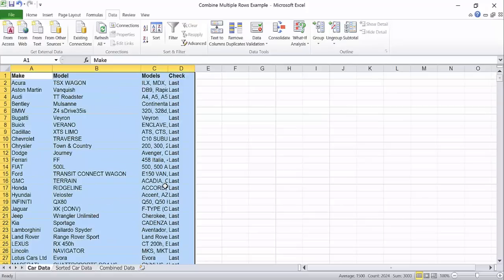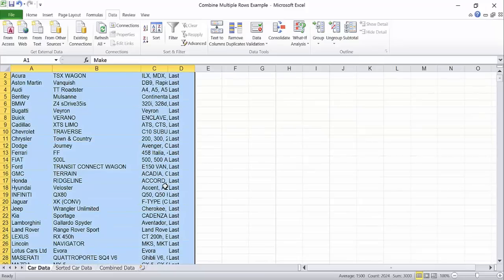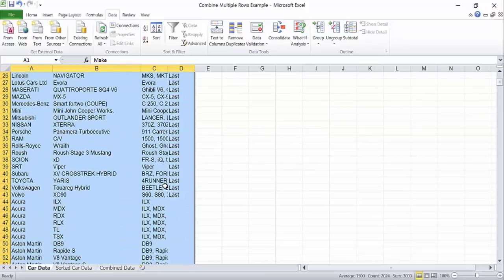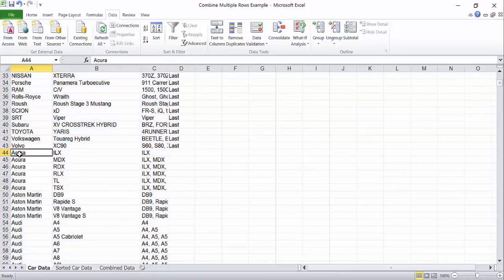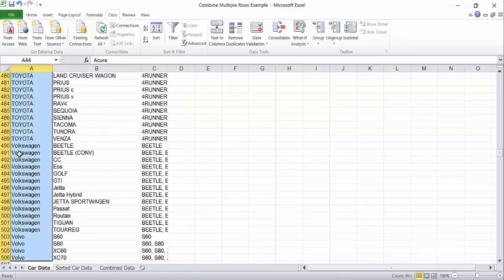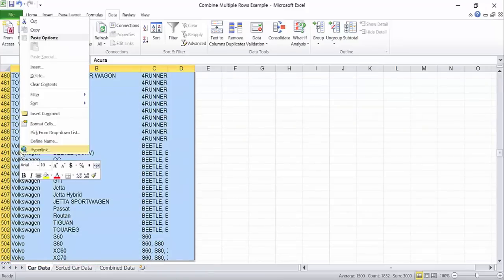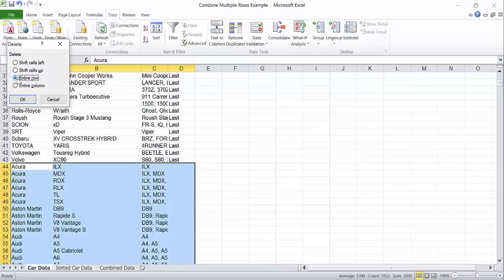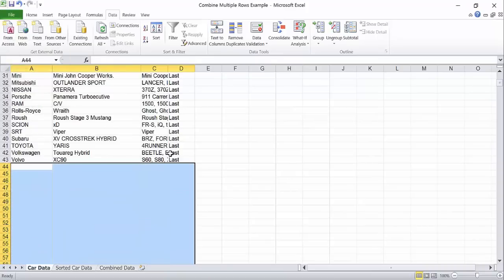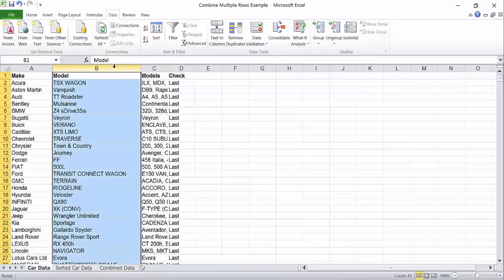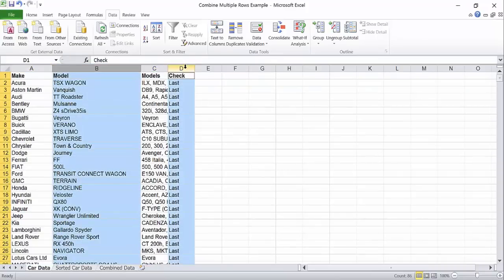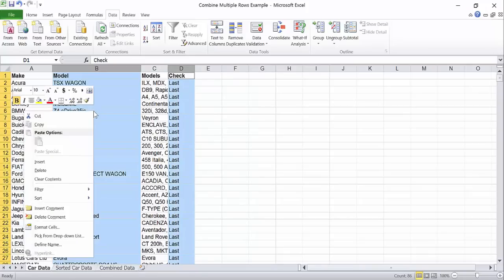Since we only want the last columns, we can safely delete the other rows. We can also delete the model column and the check column. Select them both by holding the control while clicking the columns, right click, and choose delete.